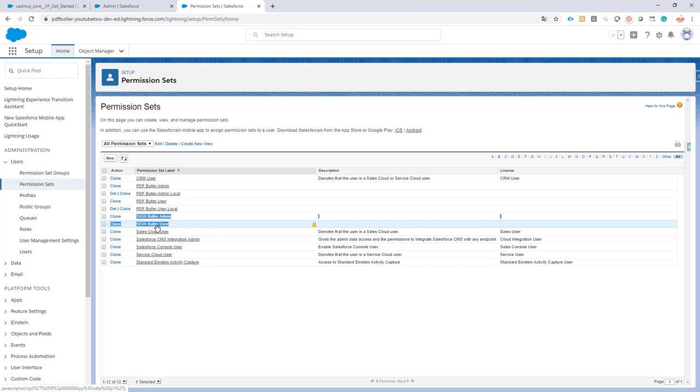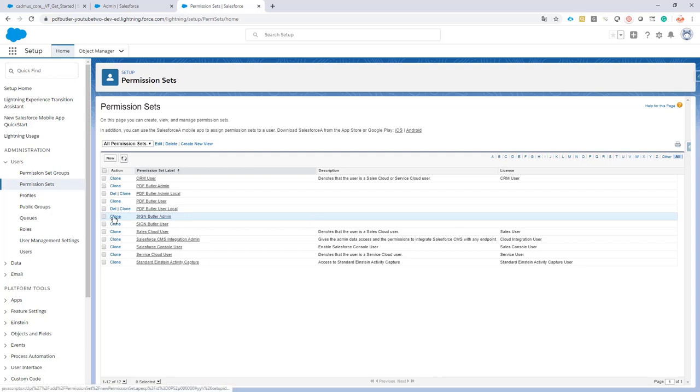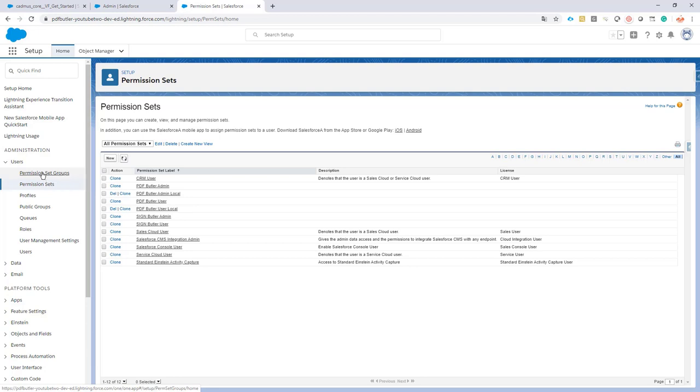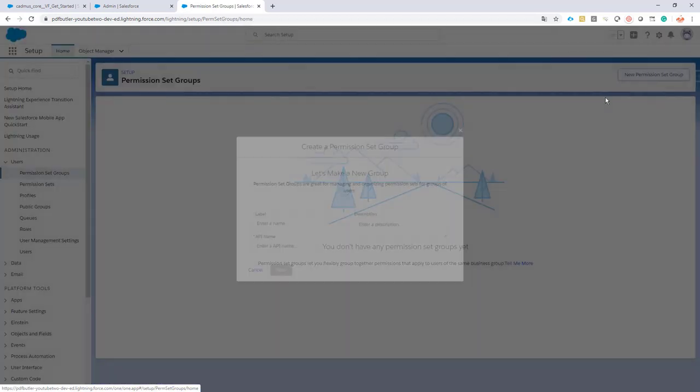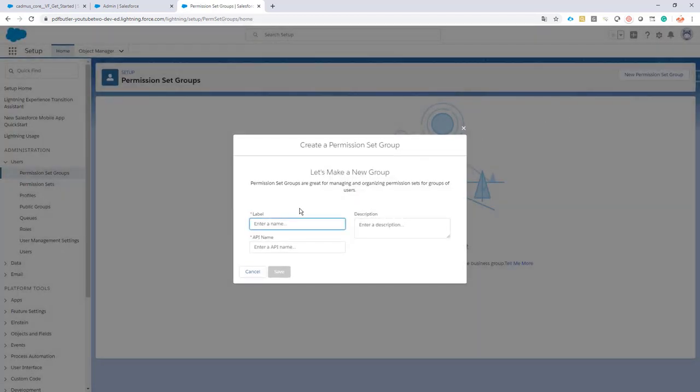But they shouldn't be doing any functional configuration on Sign Butler. That's why we have two separate permission sets. In the old days we would just clone the permission set for the Sign Butler admin, but now we have permission set groups, so let's use these. We create a new permission set group, we call it Sign Butler Admin.